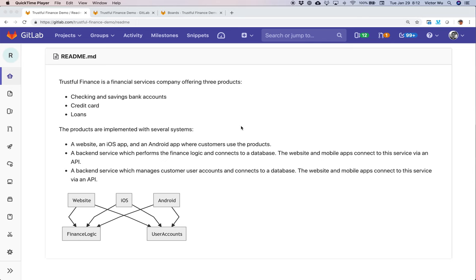What you see on screen right now is an example company I've called Trustful Finance — a financial services company that offers three particular products: a checking and savings bank account, a credit card, and loans. As a customer of Trustful Finance, you can access these three products in three different ways: via a website, via an iPhone app, and via an Android app.